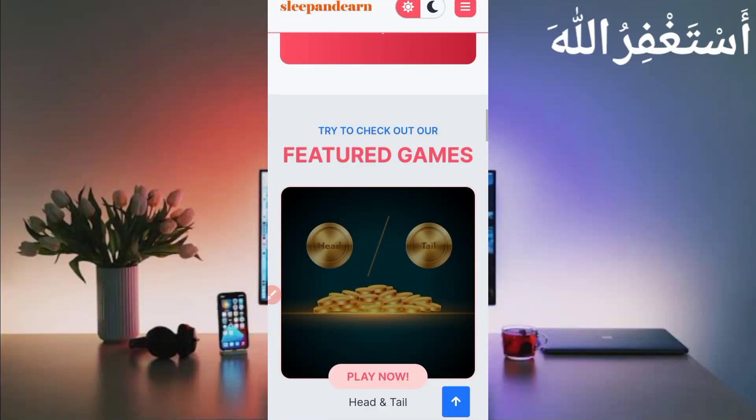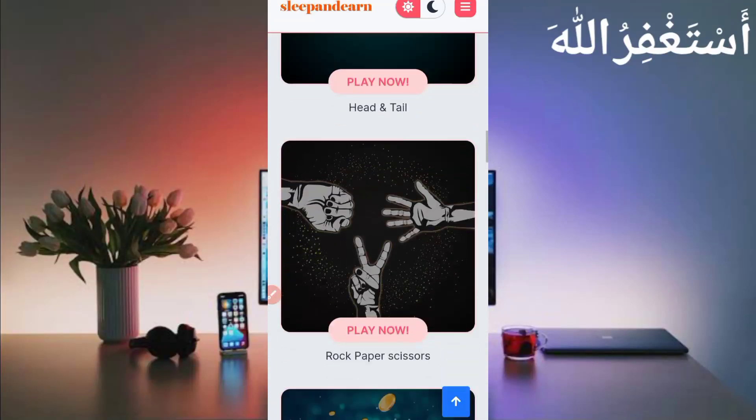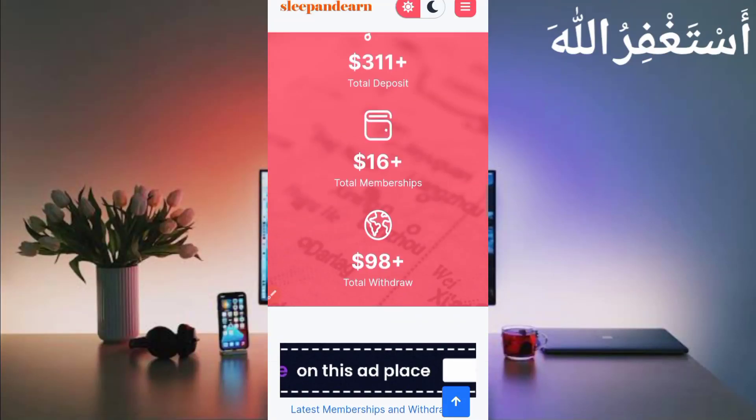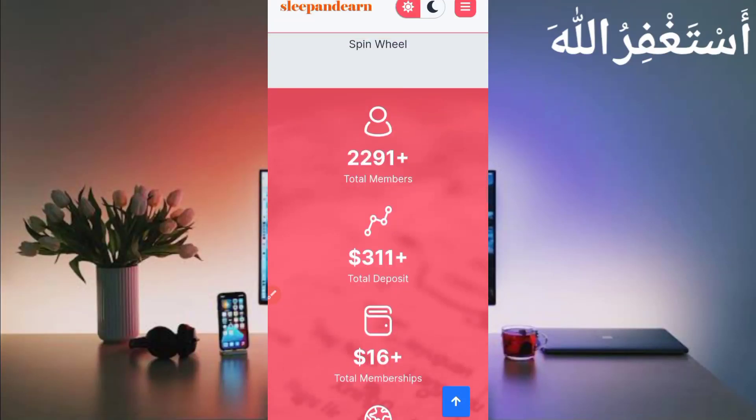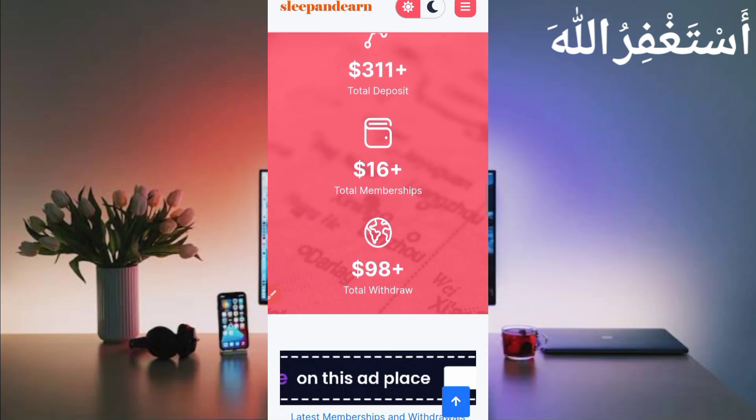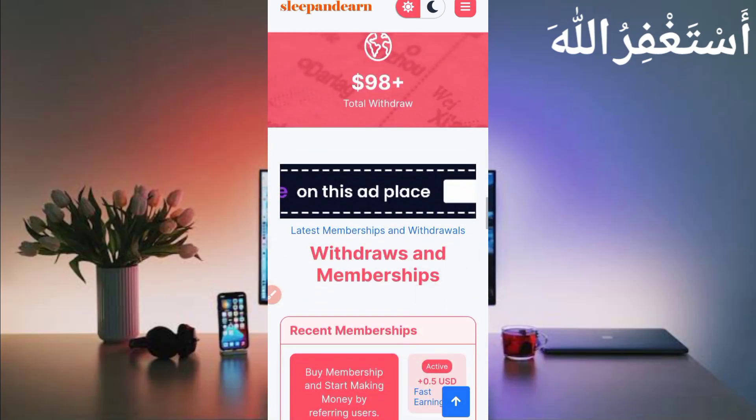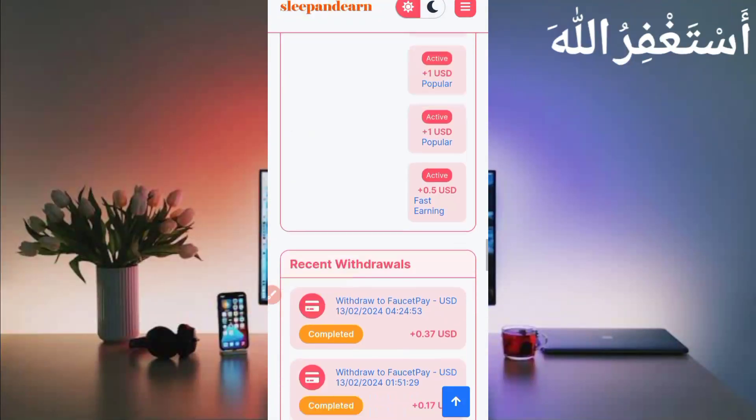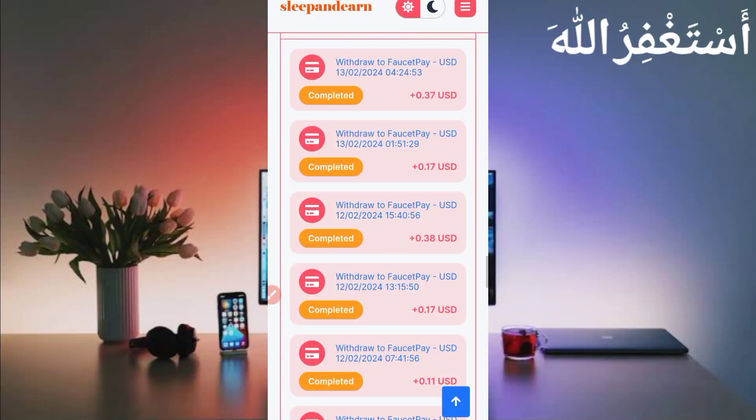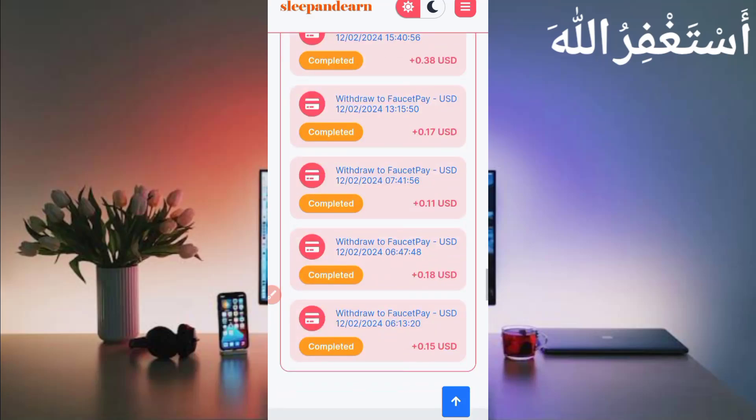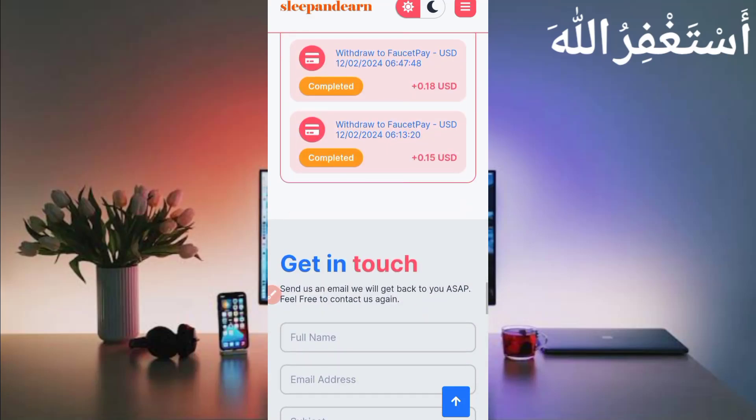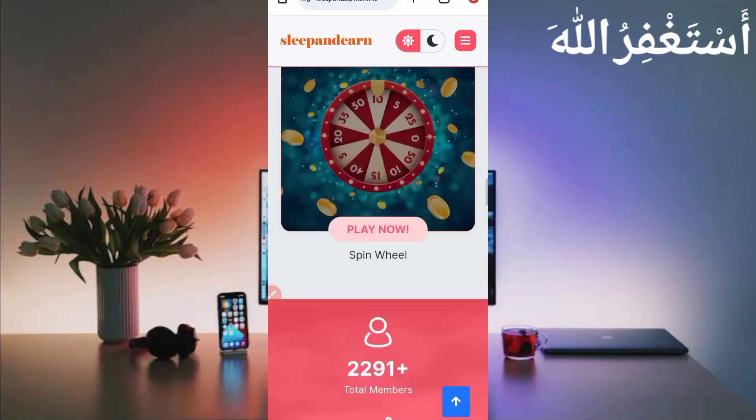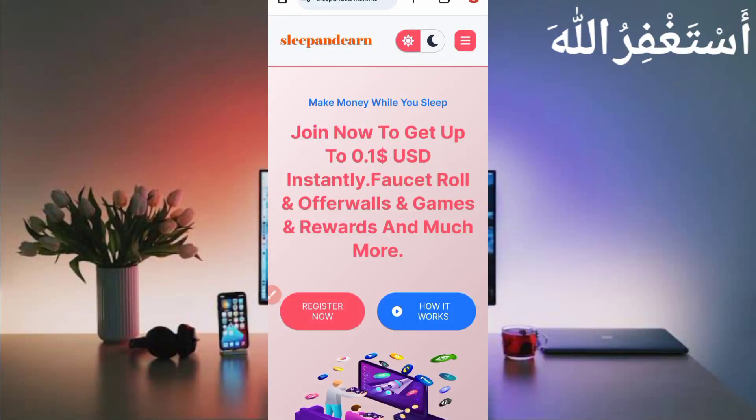Scroll down to show you the payment proof. There are many earning options you can check out - total members, total amount they pay to users, 98 plus countries. Here you can see recent withdrawals. You can check out this website paid to many users.